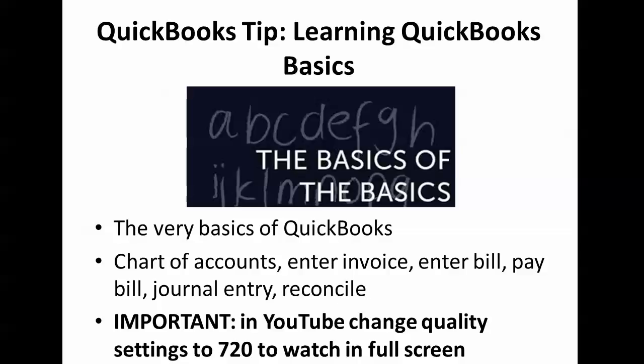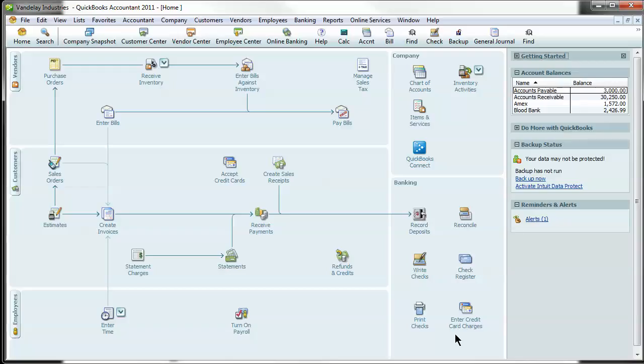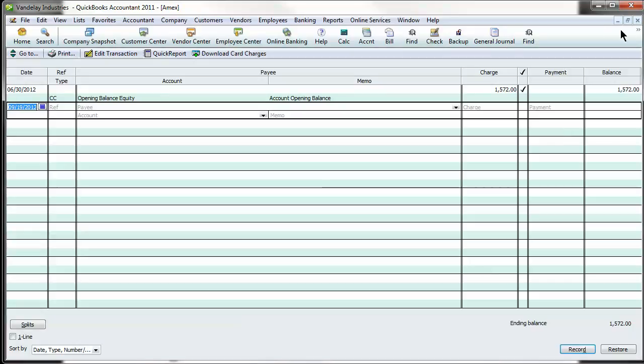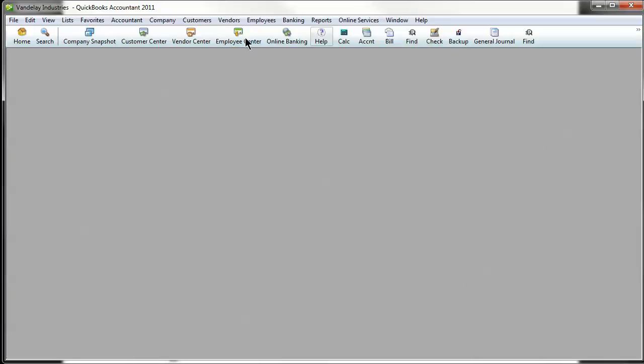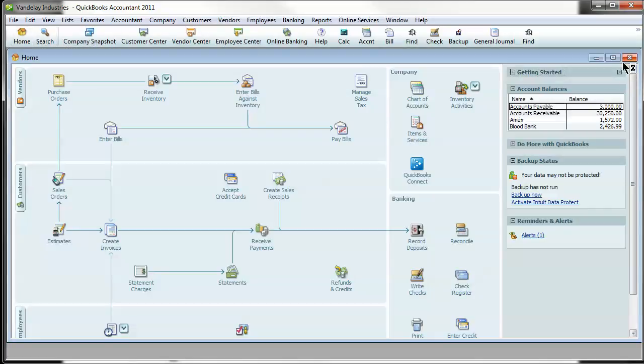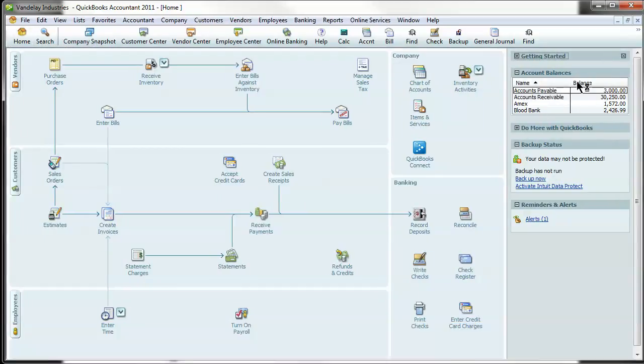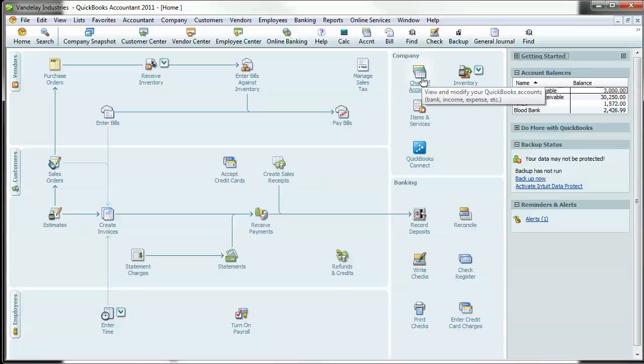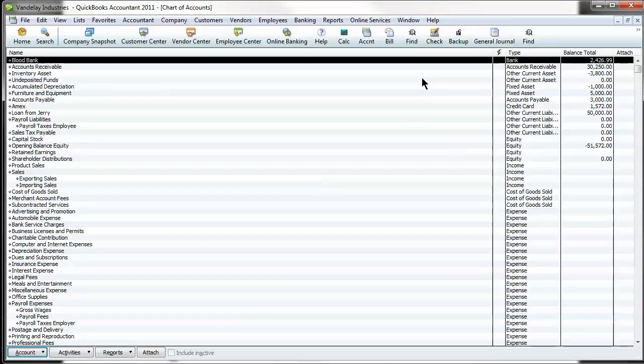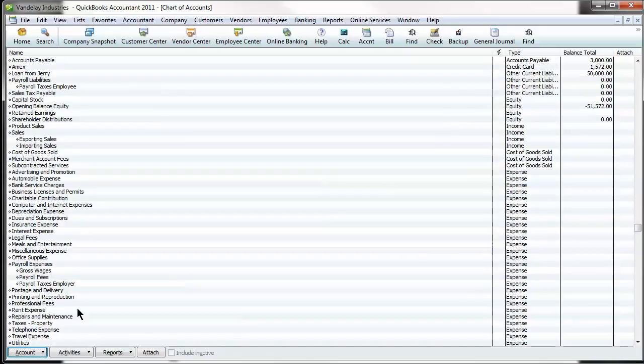So if we swap over to our sample company here, Vandelay Industries, first thing I'm going to do is go over the chart of accounts. Now the home screen is where you start in QuickBooks. If you're ever lost, you can always just hit this button on the upper left. It brings you the home screen. Your chart of accounts is right here under the company portion. And if you click on it, it's going to show you all your chart of accounts.